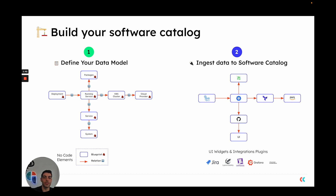After you have that data model in place, Port provides you with a variety of UI widgets, integrations, and plugins to easily ingest data into your software catalog in ways that seamlessly integrate with your existing infrastructure and processes. For example, you can use our Kubernetes Explorer to get data from your Kubernetes cluster, or our Terraform provider to get information from your infrastructure's code.